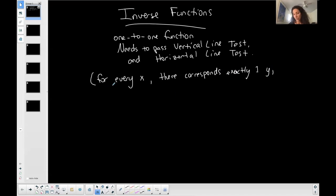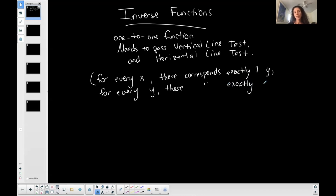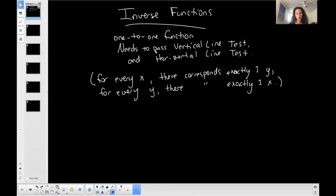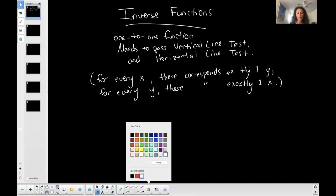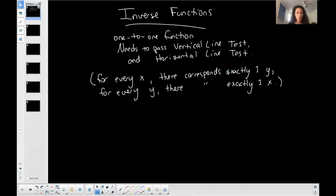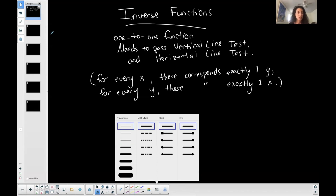Passing the vertical line test means for every x there's exactly one y. But also, for every y there corresponds exactly one x — that makes it one-to-one. So you have an extra piece beyond just determining whether you have a function: you need this extra condition to determine whether you have a one-to-one function, and if so, the inverse can potentially exist.